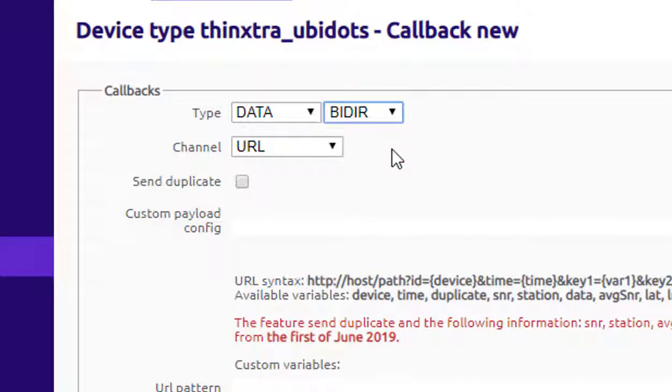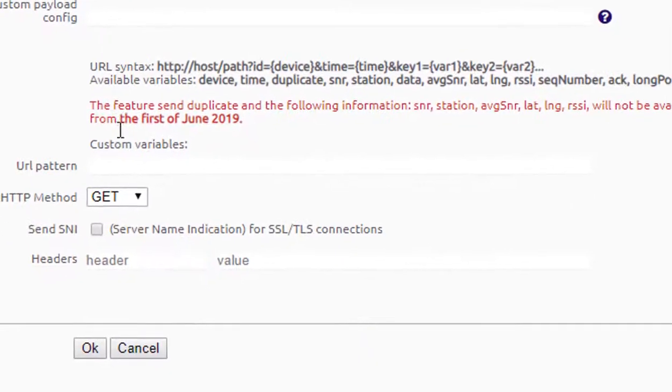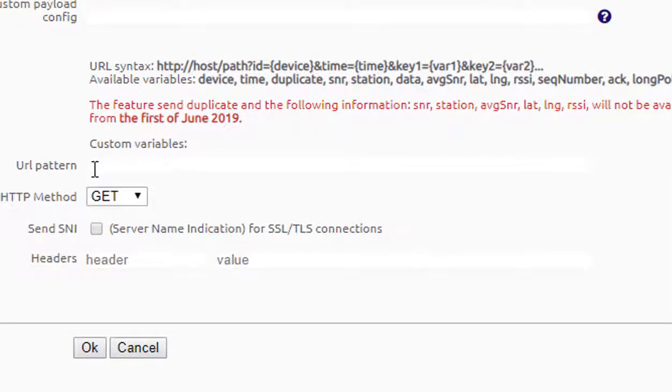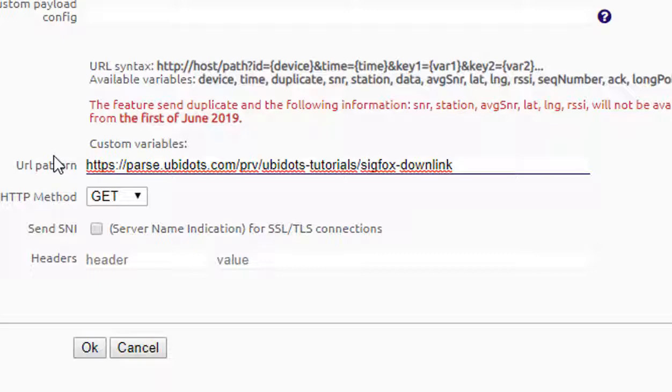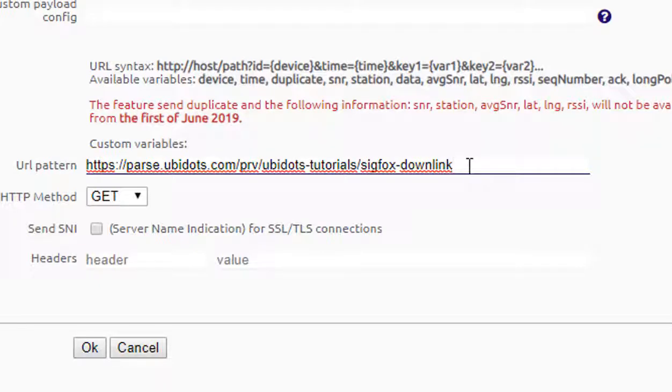Then, just leave Channel as URL and assign in the URL pattern the URL generated in the Ubifunctions engine. At this point, you also need to include as parameters the token, device, and variable. For this, just assign a question mark and token equal the token of your Ubidots account.